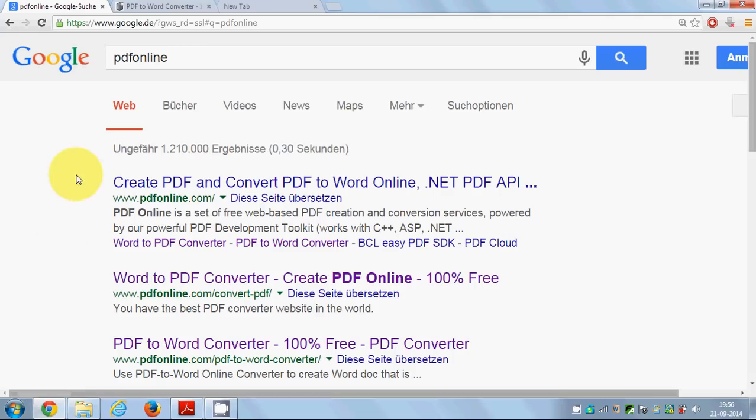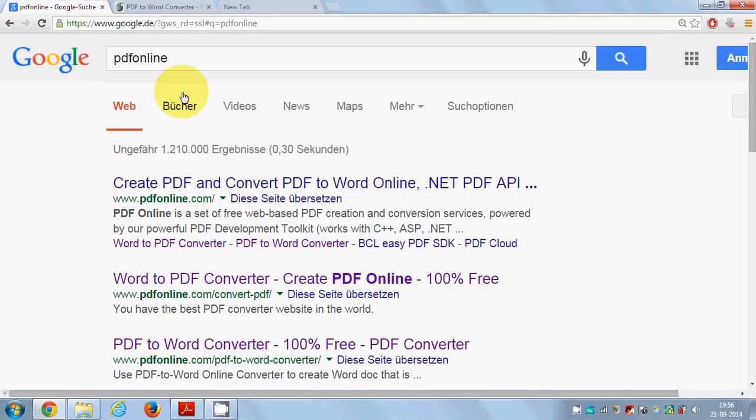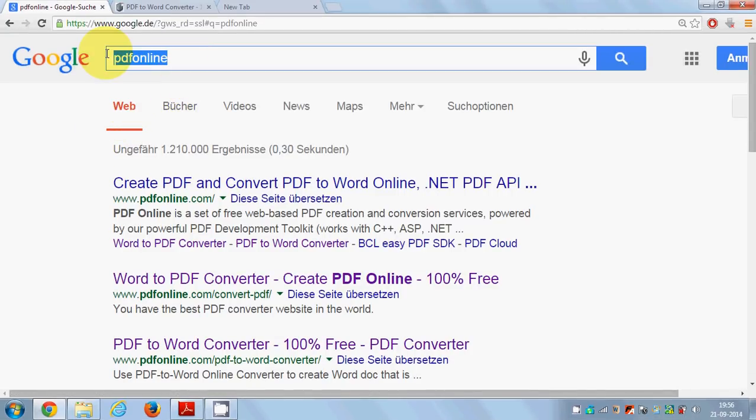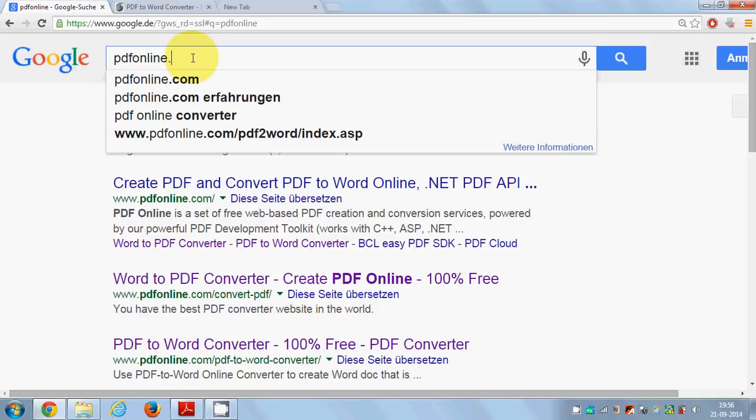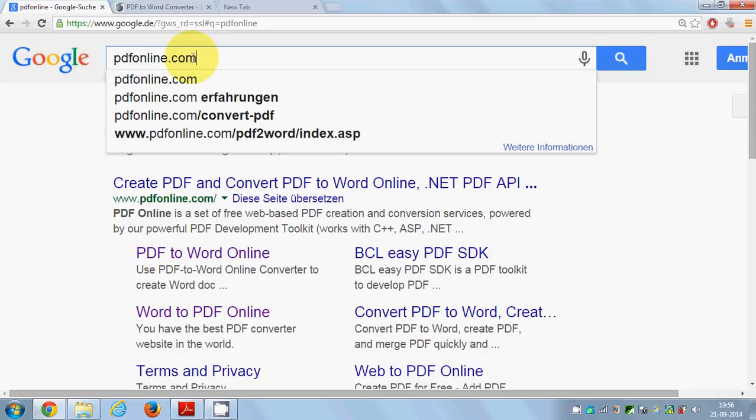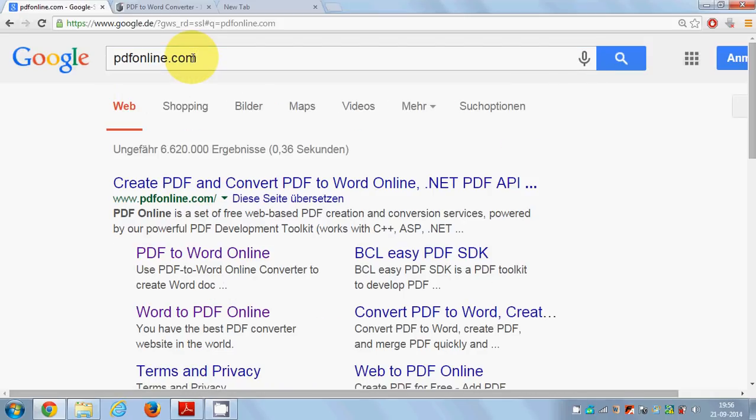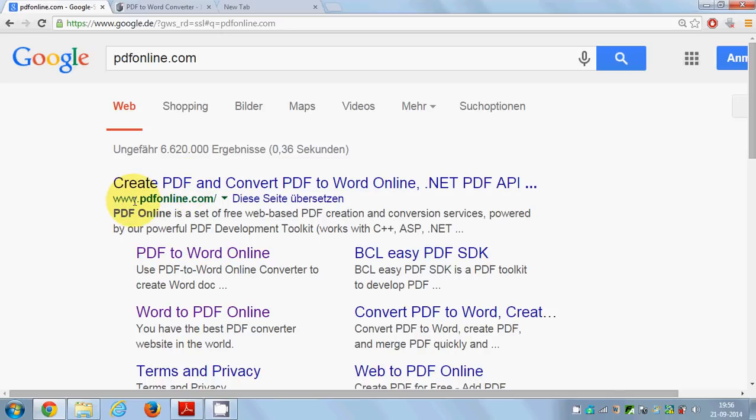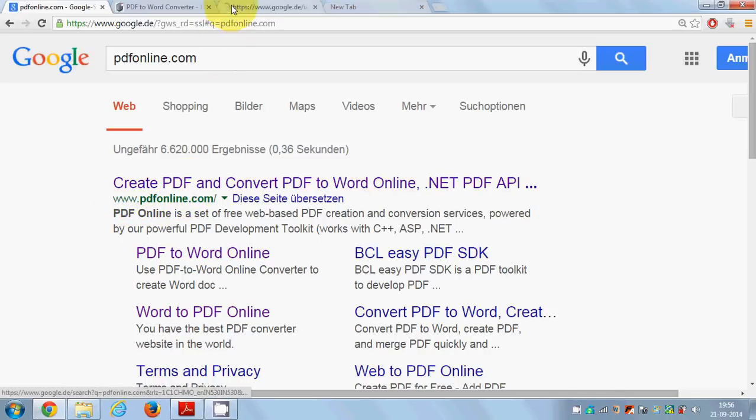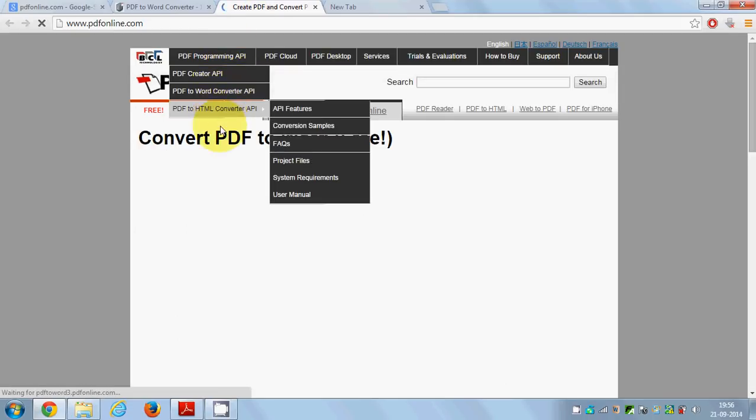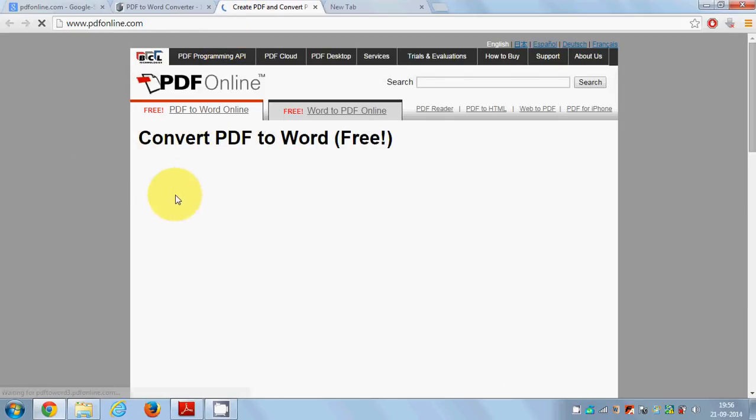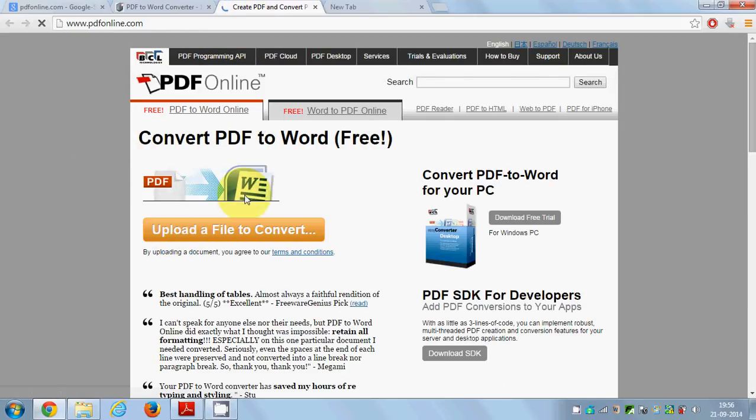What you need to do in order to convert your PDF file to Word is just go to your browser and search for PDFonline.com. The first link will be www.pdfonline.com, just open this link.